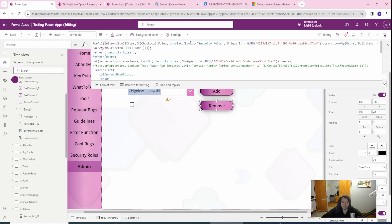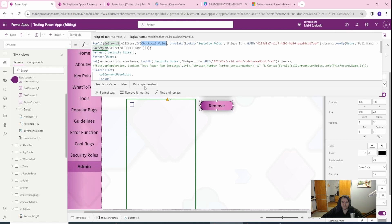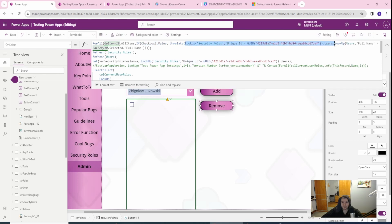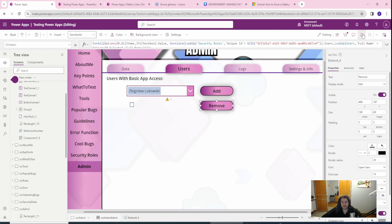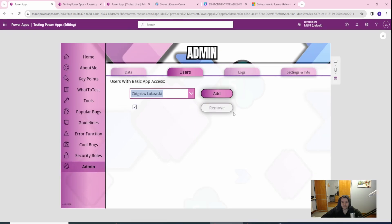In the remove part I have the same structure but using the Unrelate function. If my checkbox value is checked, I'm using that record and unrelating from the same relationship used in the Relate function, then doing a Lookup on users where the full name equals the selected user's full name. This will target only the selected user and remove them from the relationship.